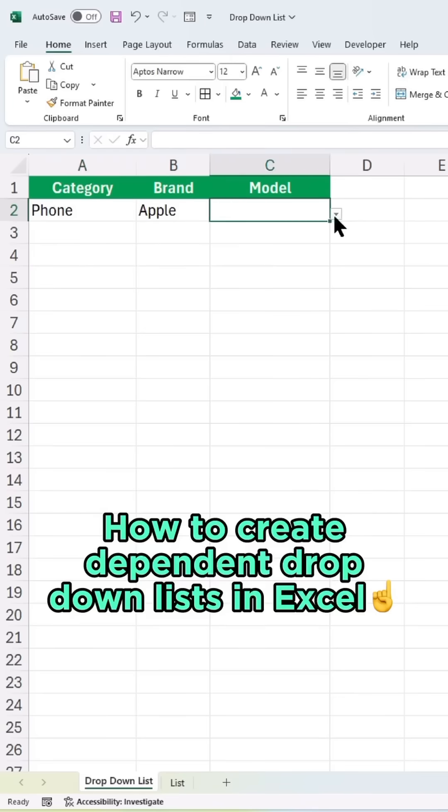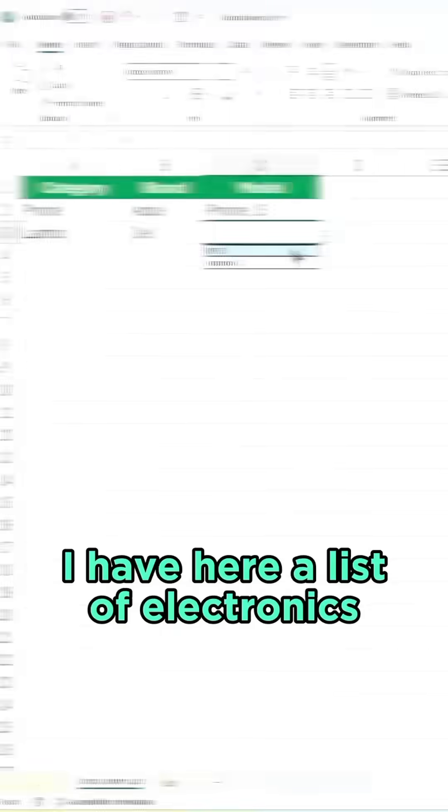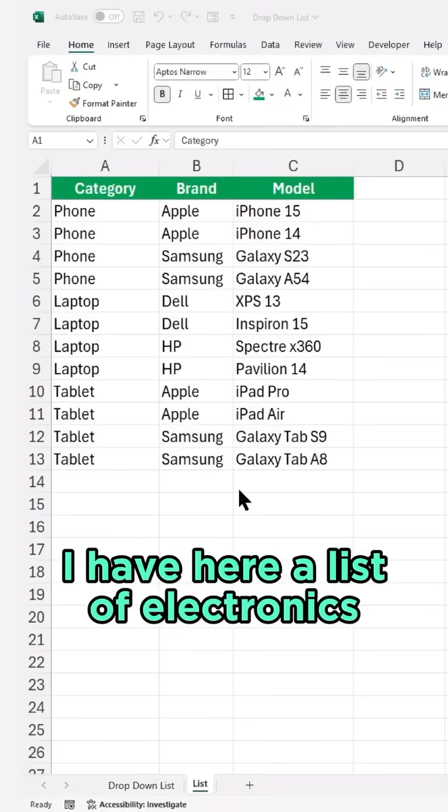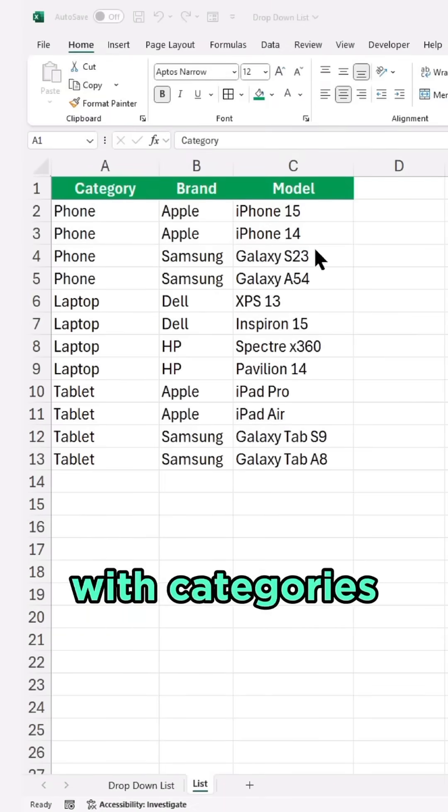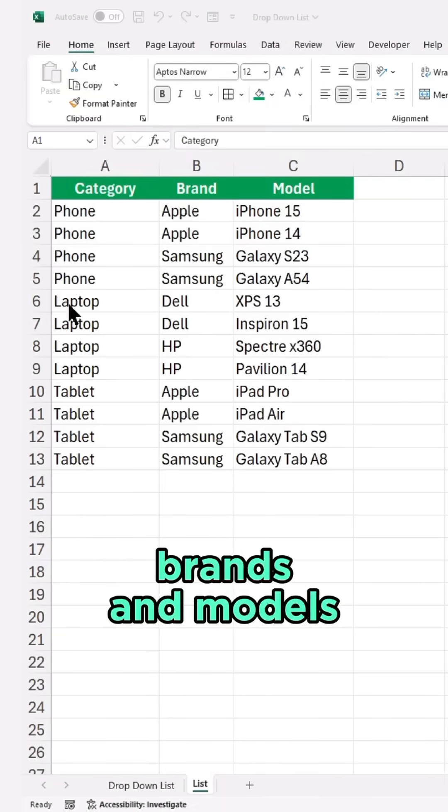Here's how to create dependent drop-down lists in Excel. I have here a list of electronics with categories, brands, and models.